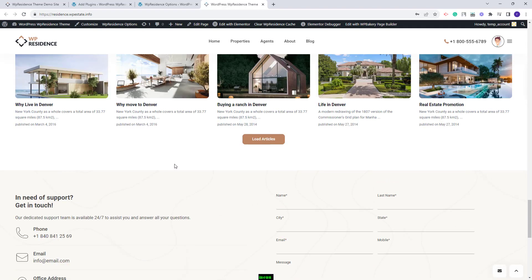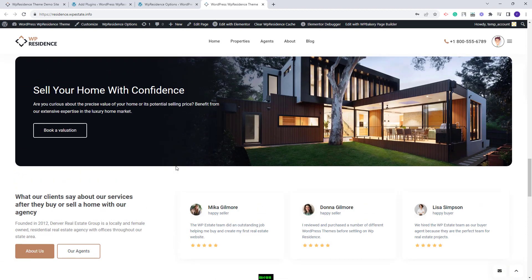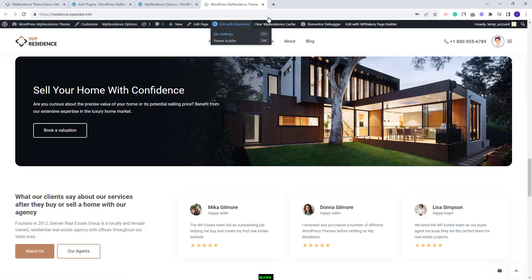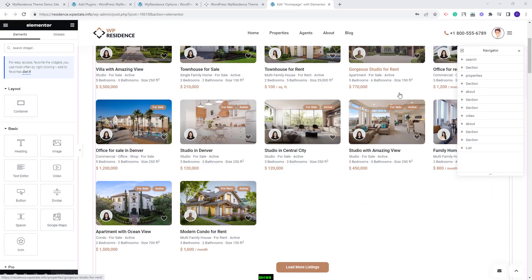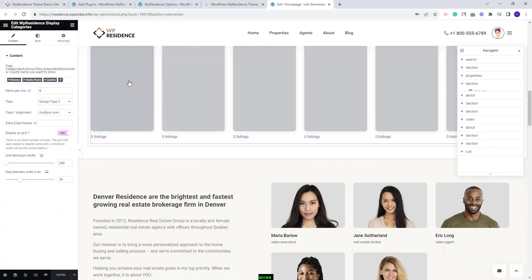I will explain how to manage the two sections that require manual adjustments. The homepage was created with Elementor, so I will click the Edit with Elementor button. I will scroll down to the first section — this is the one. The section was created with the VP Residence Display Categories widget.